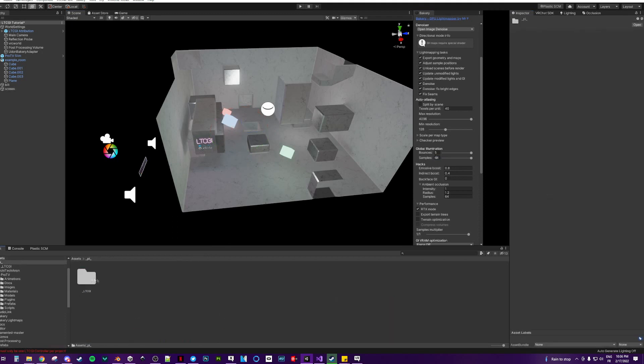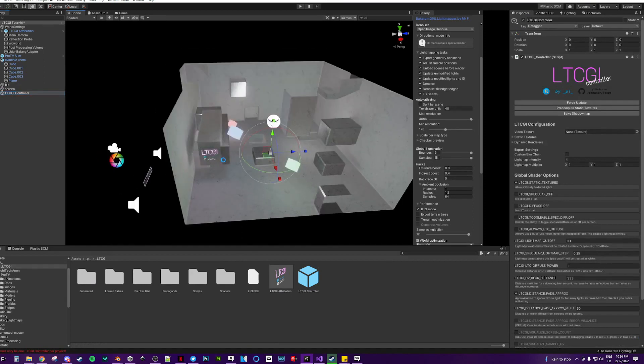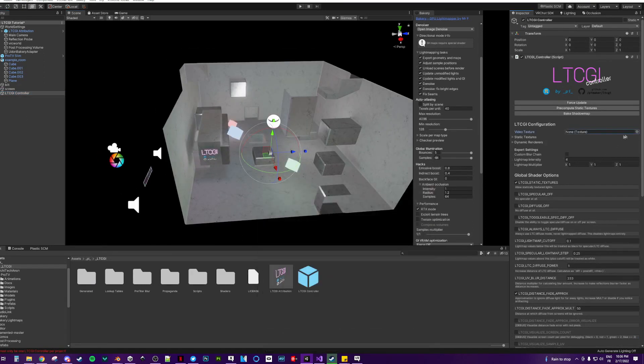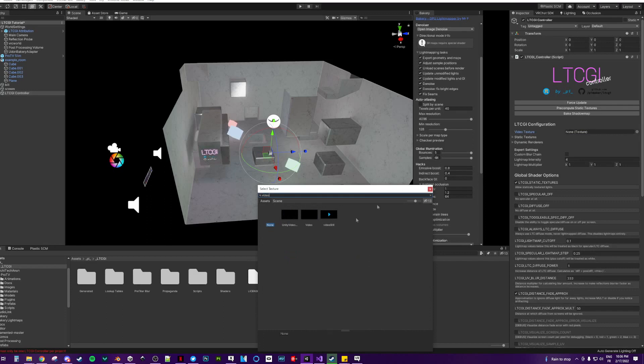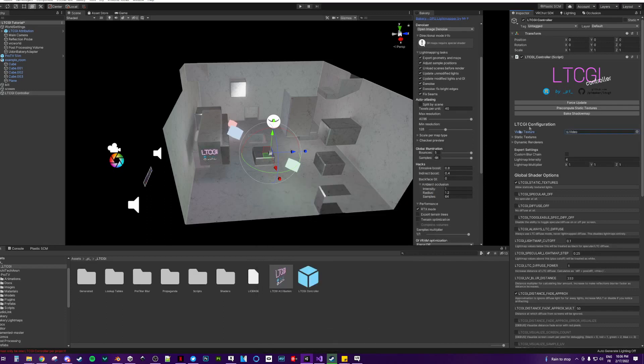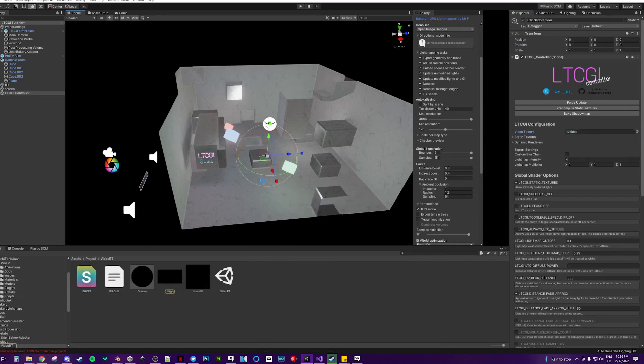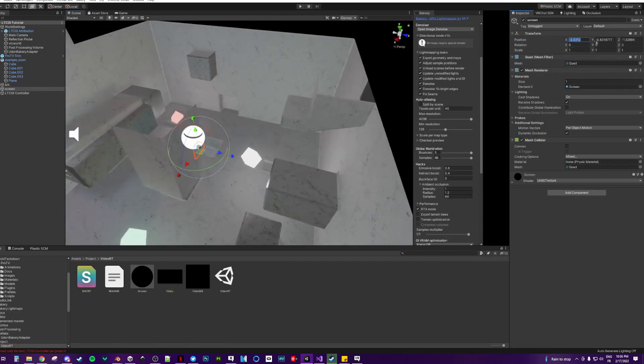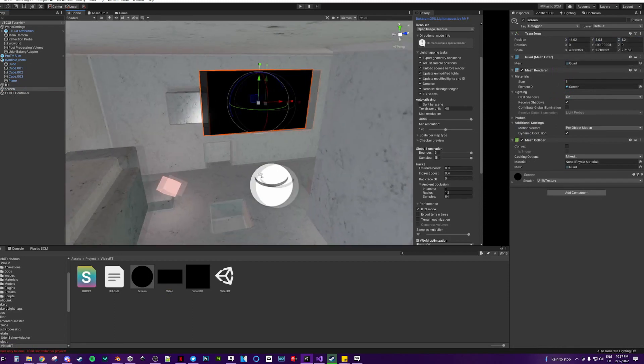Then go to PI, LTCGI. Grab the controller. And in here, put the video. The video projecture from here. Then place your screen however you want. There we go.